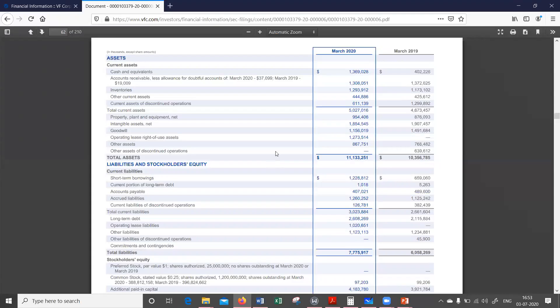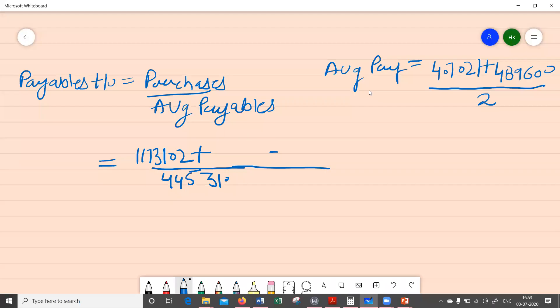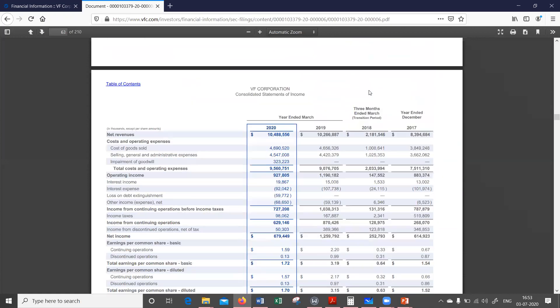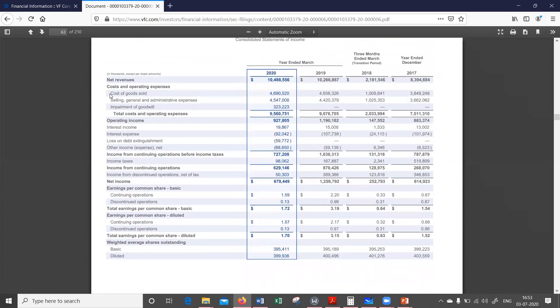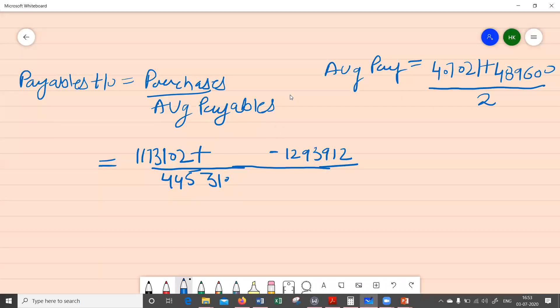At the end we subtract the ending inventory, which is 1,293,912. Now for the cost of goods sold — we can find that on the income statement. Scrolling down, here is the income statement and this is the cost of goods sold. We need the cost for the current year ending 2020, which is 4,690,520.